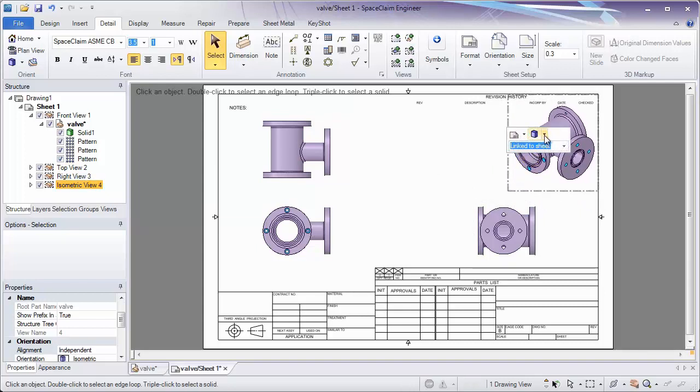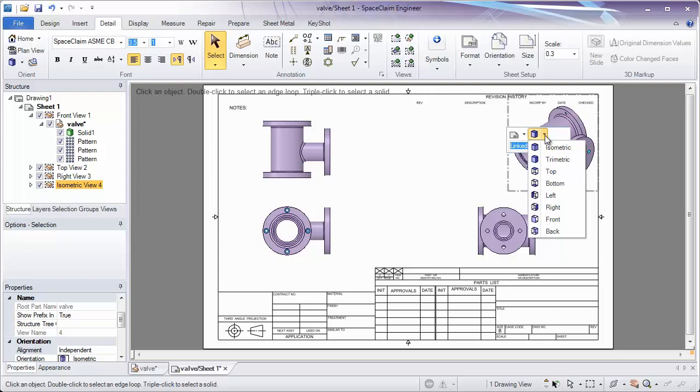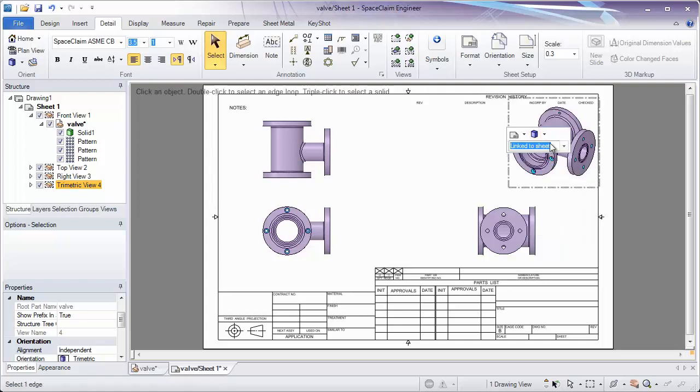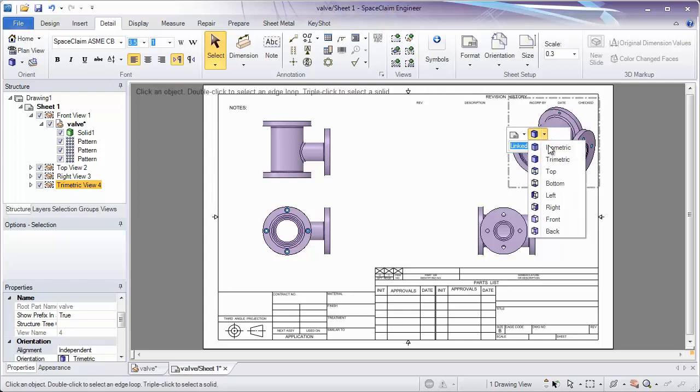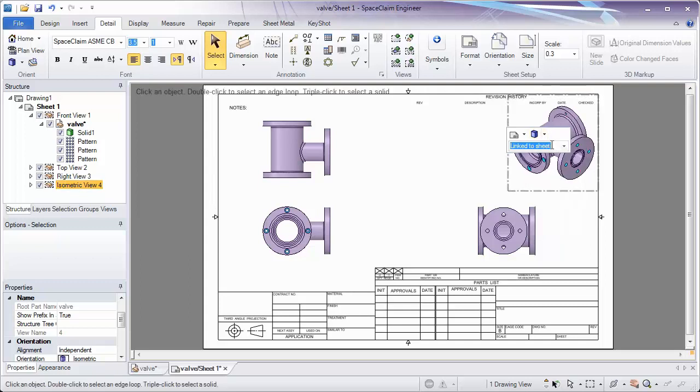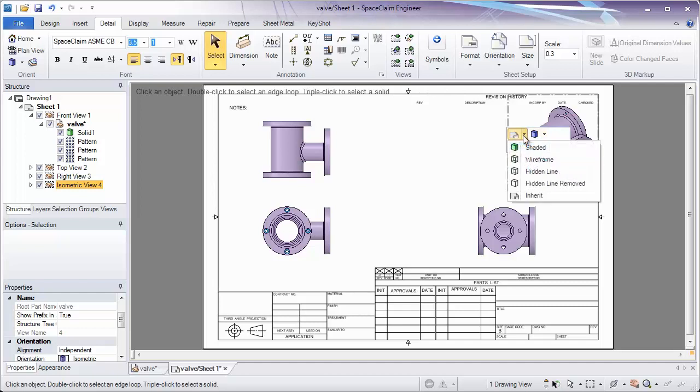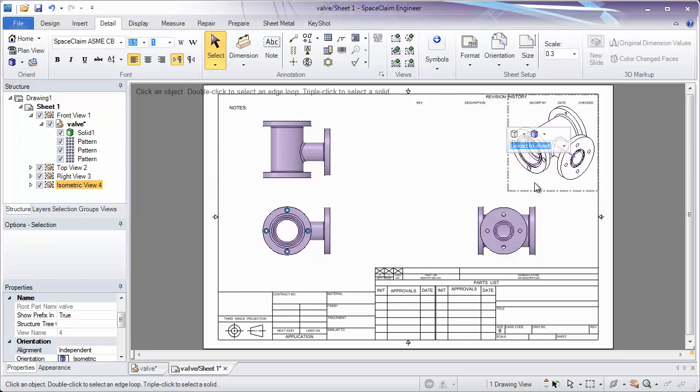As everything else, our views have the option to change the view from trimetric to isometric, or any number of the views listed. We also have the option to change what it looks like, changing it from shaded to wireframe to hidden line removed.